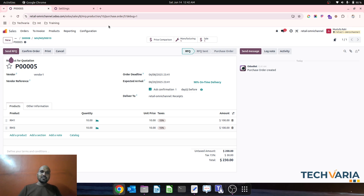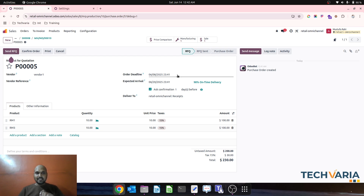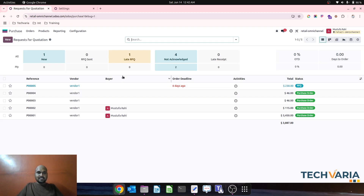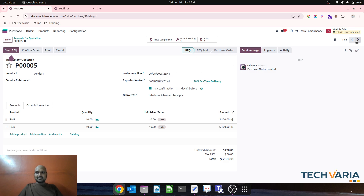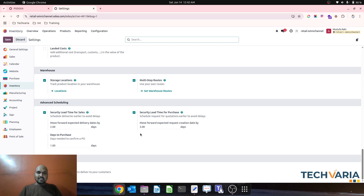I need to procure this material three days earlier plus one additional day — so the material must be procured well in advance, which is why the order deadline shifts earlier. Comparing: my previous purchase order showed confirmation date of the 14th, but the new one shows the 8th — that's how the purchase security lead time works.